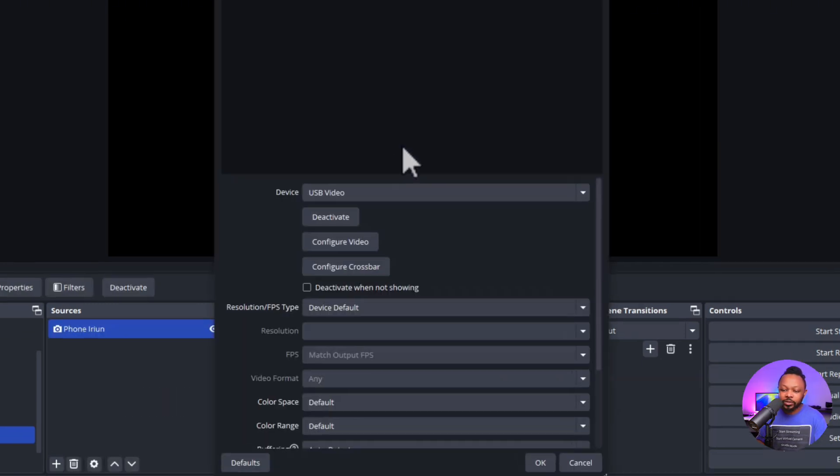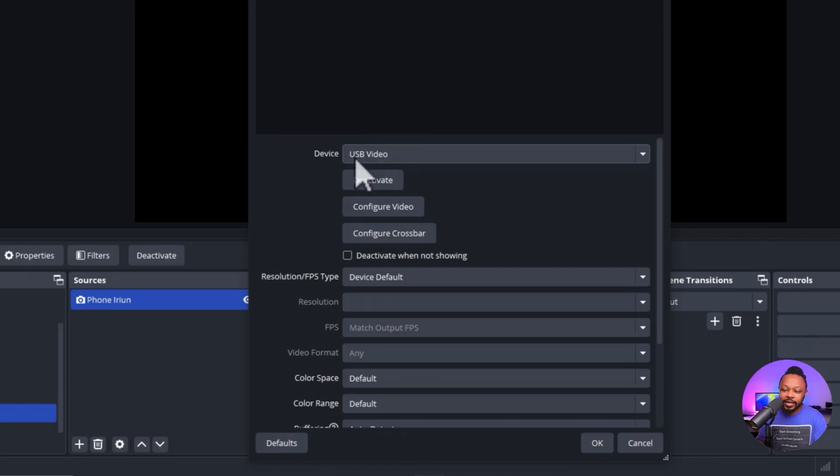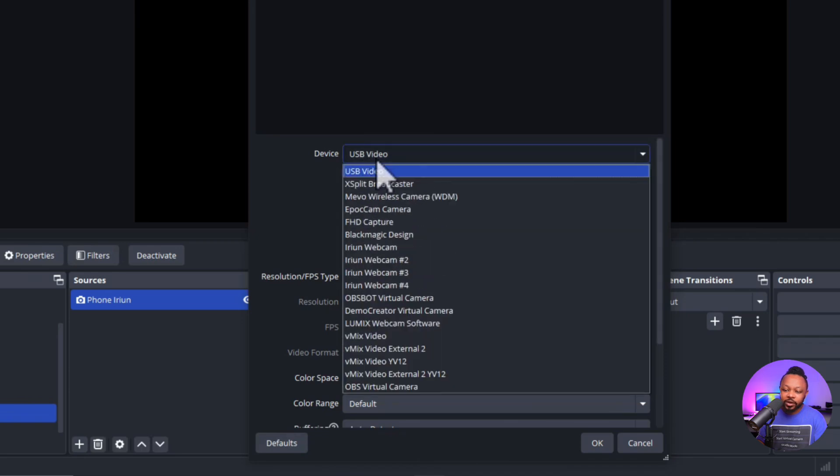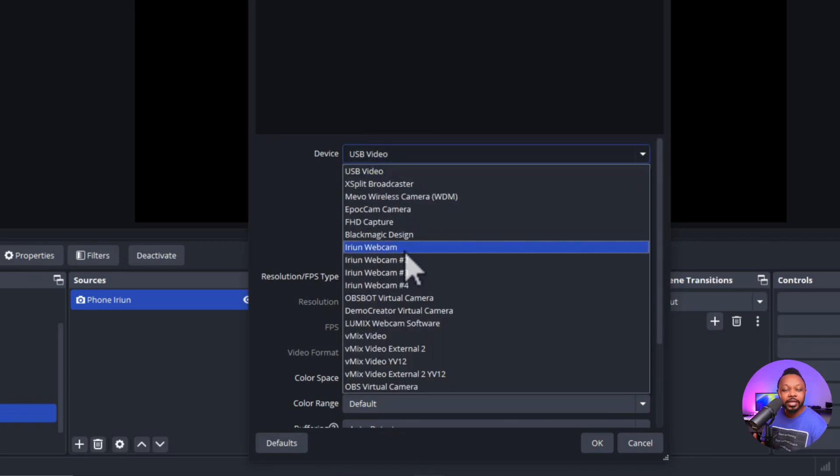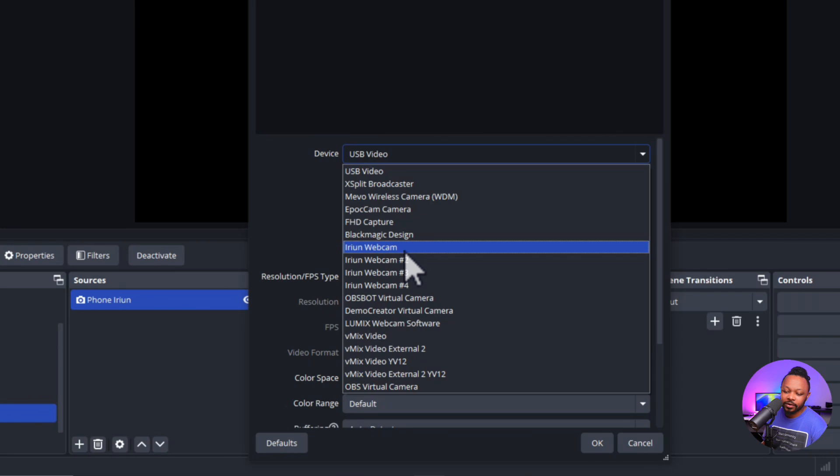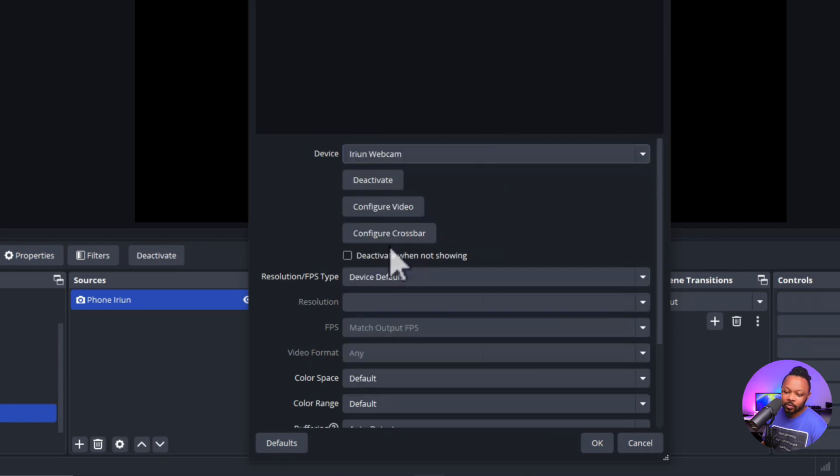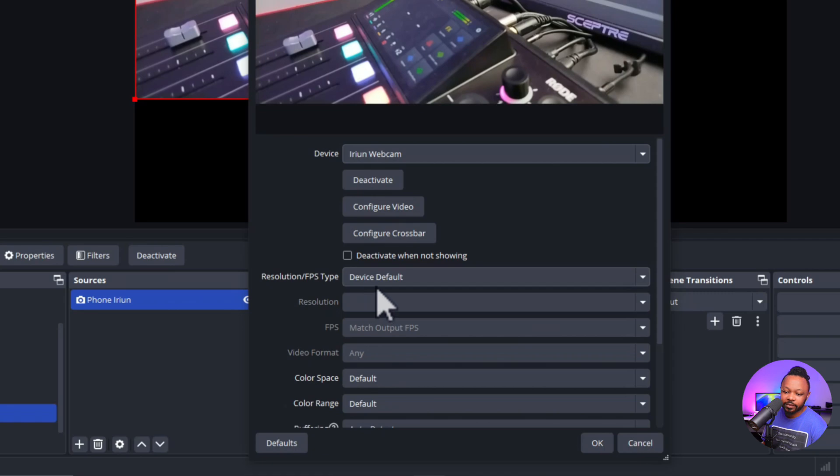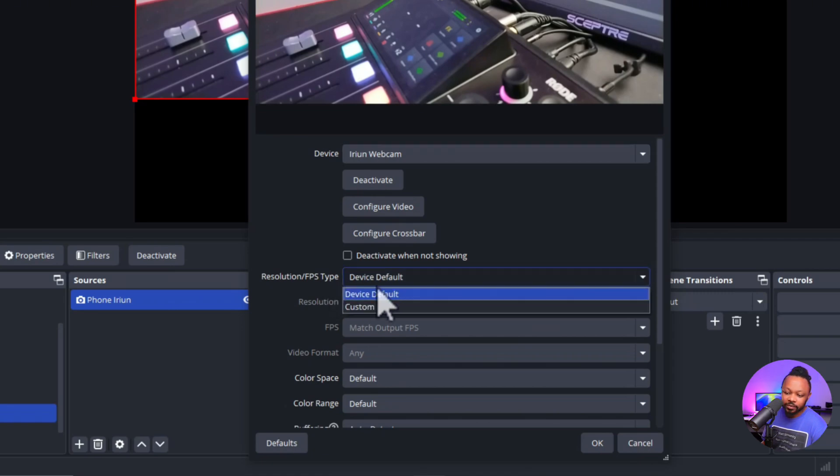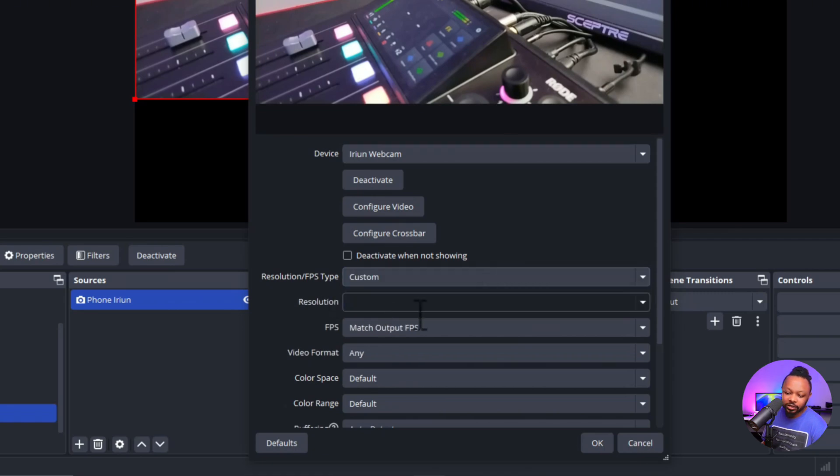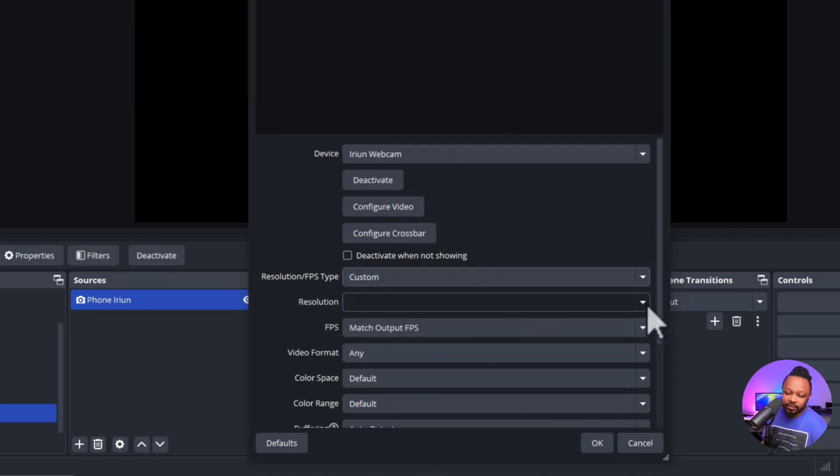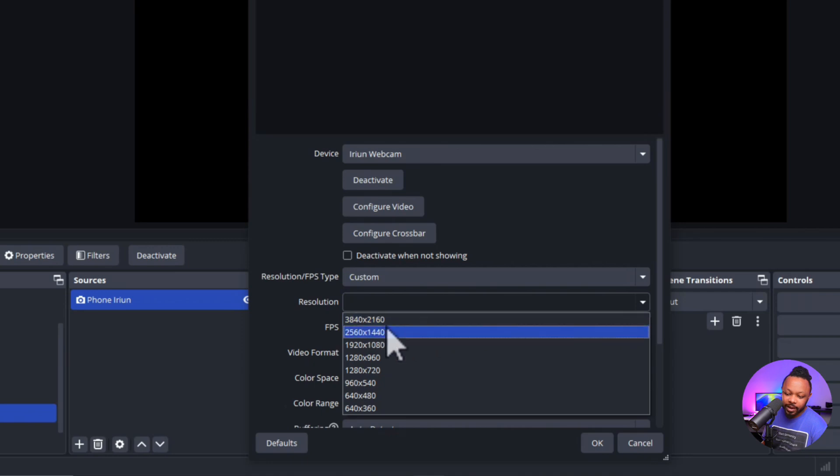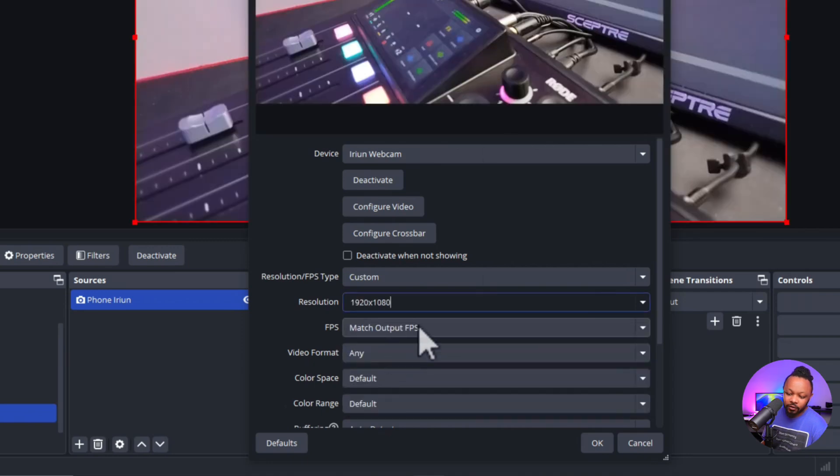What you need to do is once you get to Device here, you can go under Device. Now the way I installed it, you can actually connect up to four phones, so that's why we have Iriun Webcam number two, Iriun Webcam, and then we have Iriun Webcam number three and number four. But for us, ours is actually showing up at Iriun number one or just Iriun. As you can see, the signal is coming through. We can go to Resolution Type, we can choose Custom, and then we can choose 1920 by 1080.